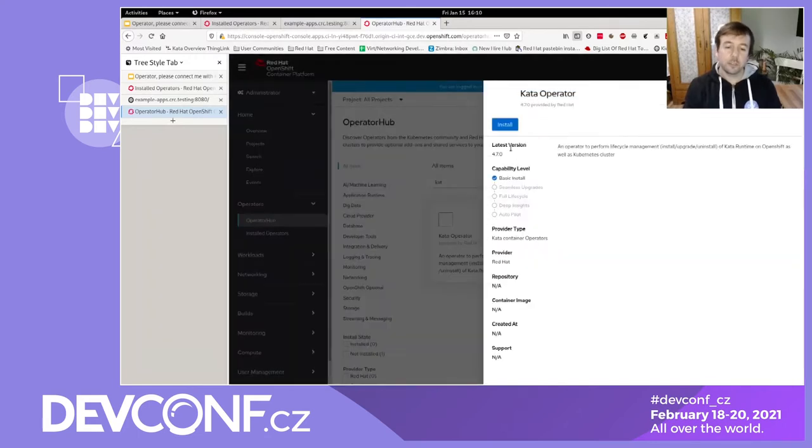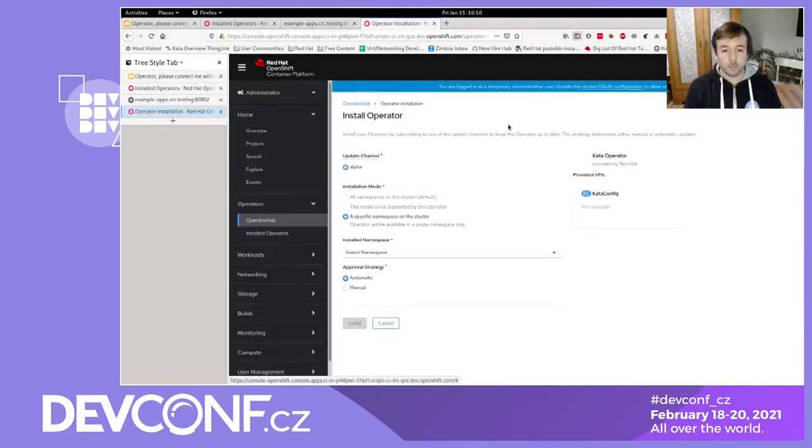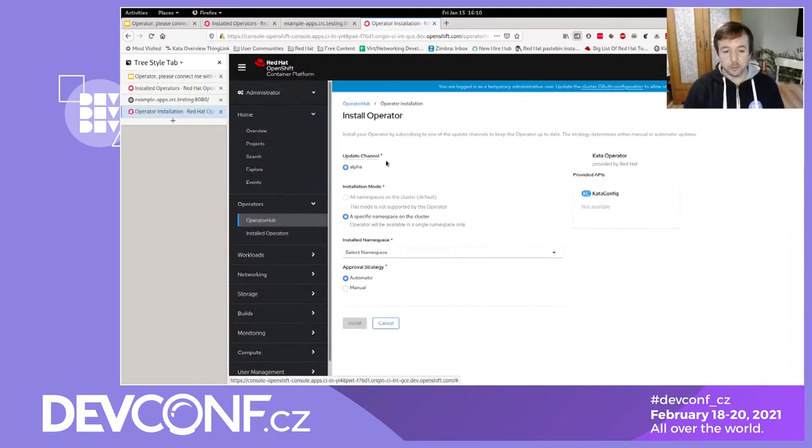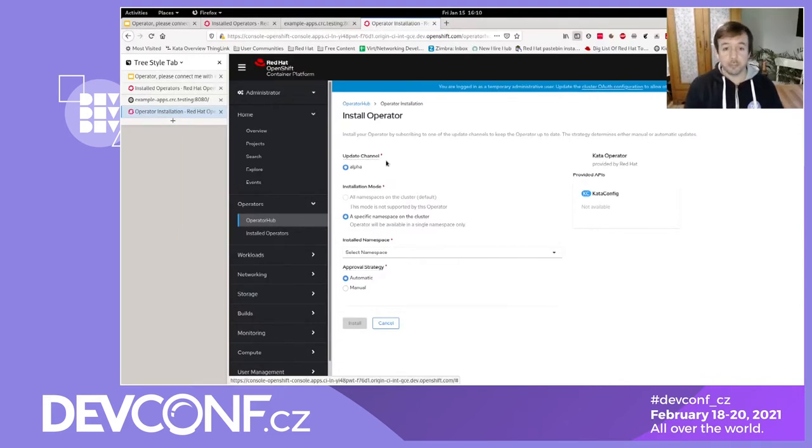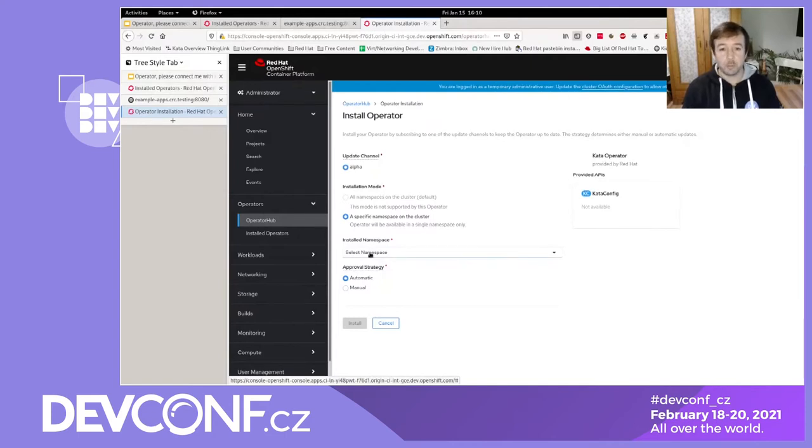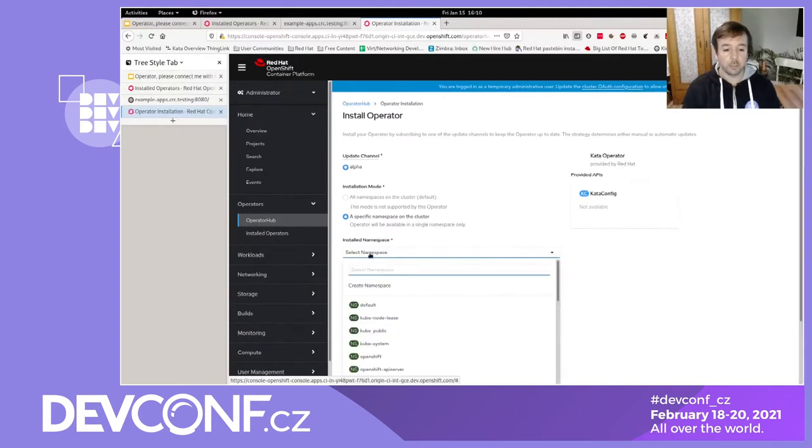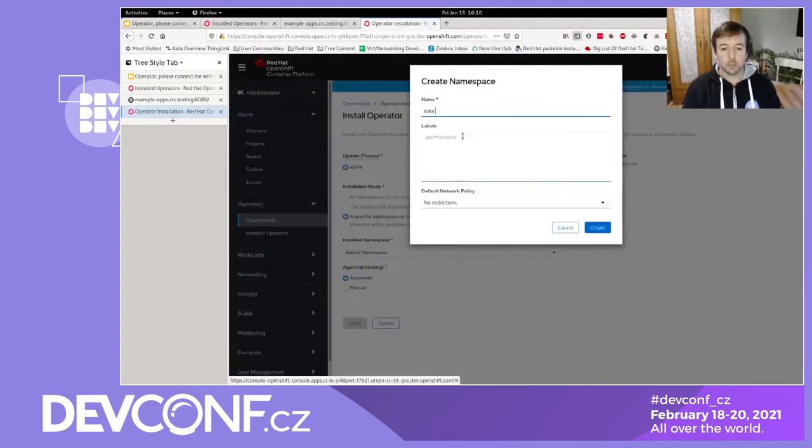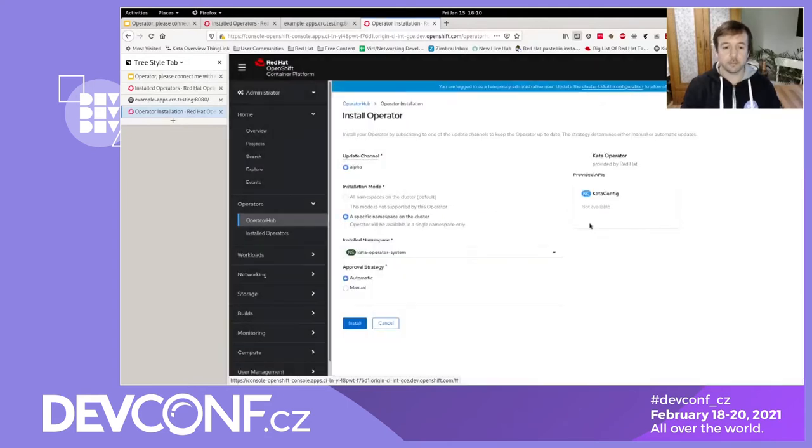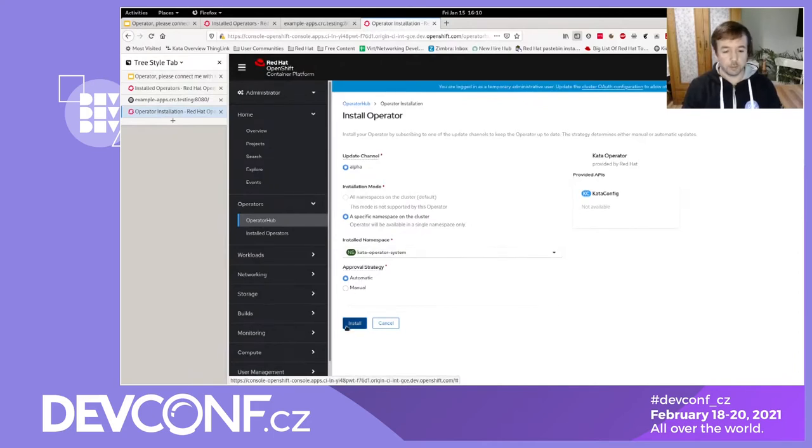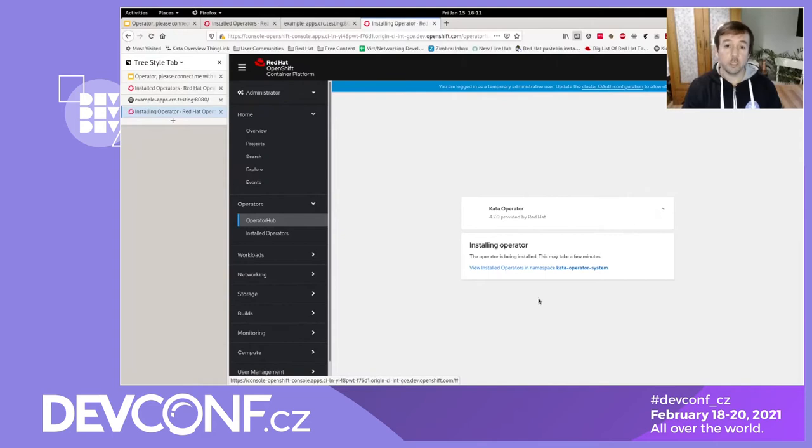So as a first step we go to operator hub in the web console and search for Kata. And then you can just click install here and it'll bring you to the next page. And here in the future you'll be able to choose between different update channels so that you could choose between an unstable line or a more stable set. But that's not defined yet really. As a next step you can choose the namespace where you want your operator to run in. We do that here and so I need to create a new one. Just Kata operator system and just hit create. And then we leave the approval strategy here at automatic default. It doesn't really matter for this demonstration.